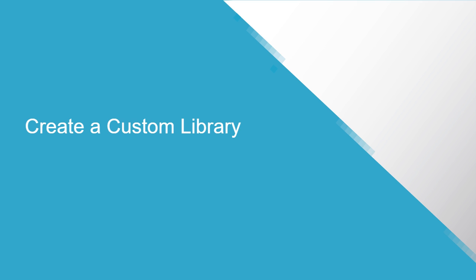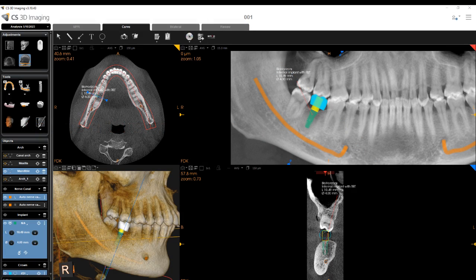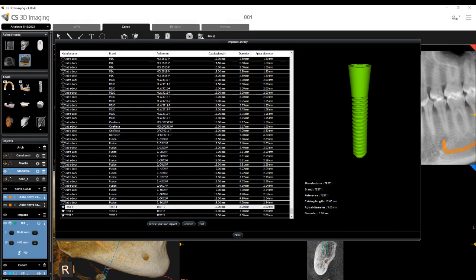Create a Custom Library: Create a custom library to transfer implants you have created to additional CS3D Imaging workstations. After you have created your implants, export the custom library zip file. Then you can import the library zip file to other CS3D Imaging workstations.